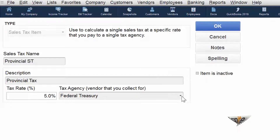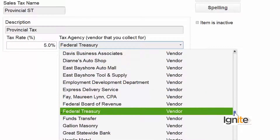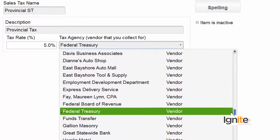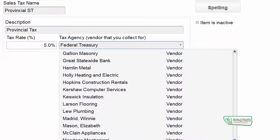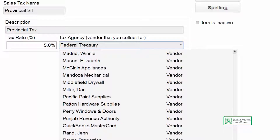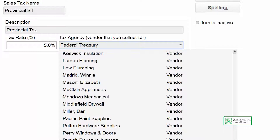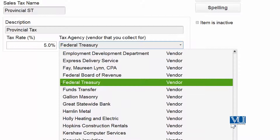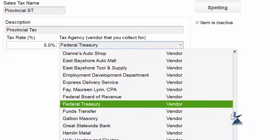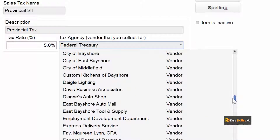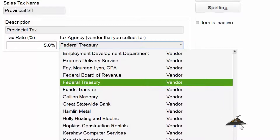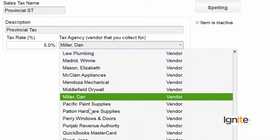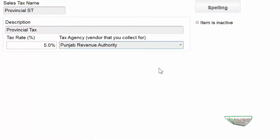Which agency is collecting this 5% sale tax? It is possible the agency may not be defined yet and we need to define it. Note that when we opened the agency field, all our vendors are listed. The reason is that QuickBooks treats all entities to whom we need to make payments as vendors — whether they are suppliers of goods, services, utility providers, or agencies on behalf of which we are collecting tax and remitting it. All are considered vendors in QuickBooks.